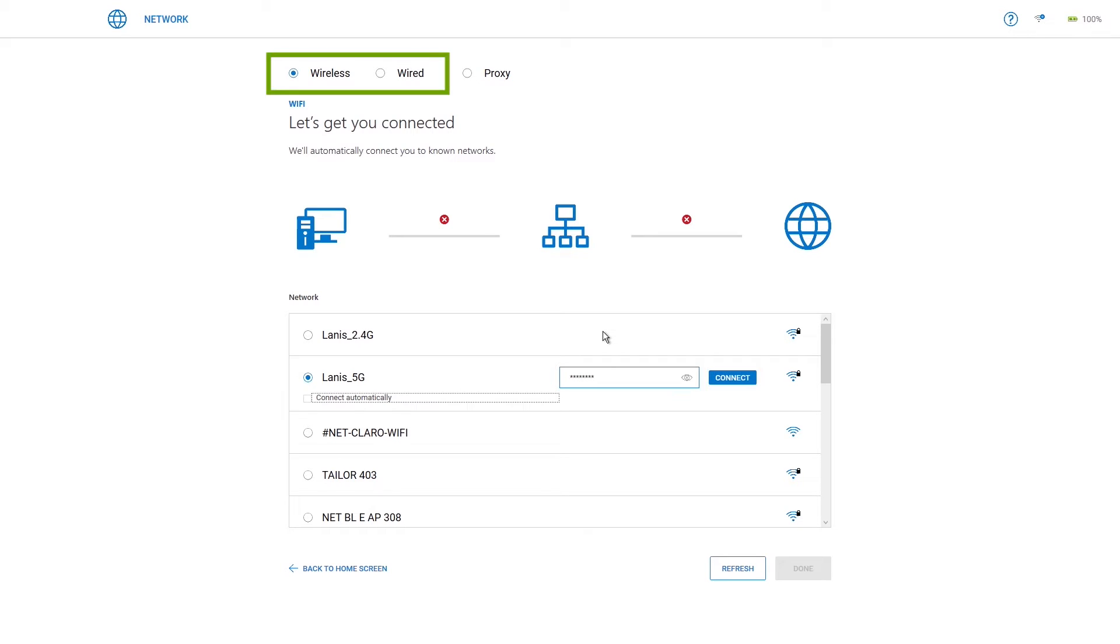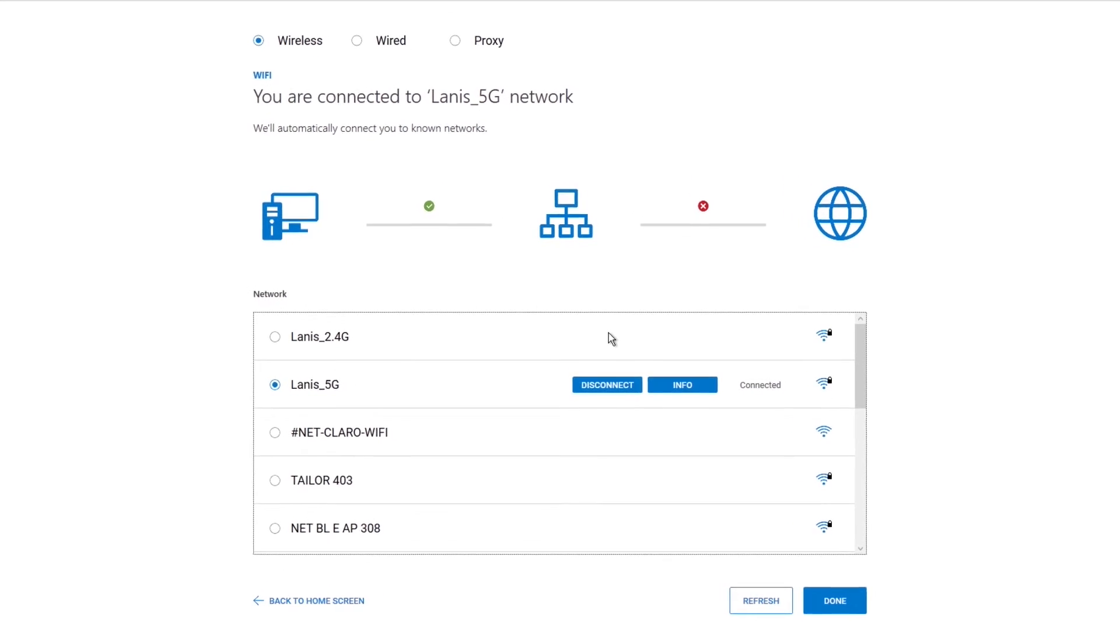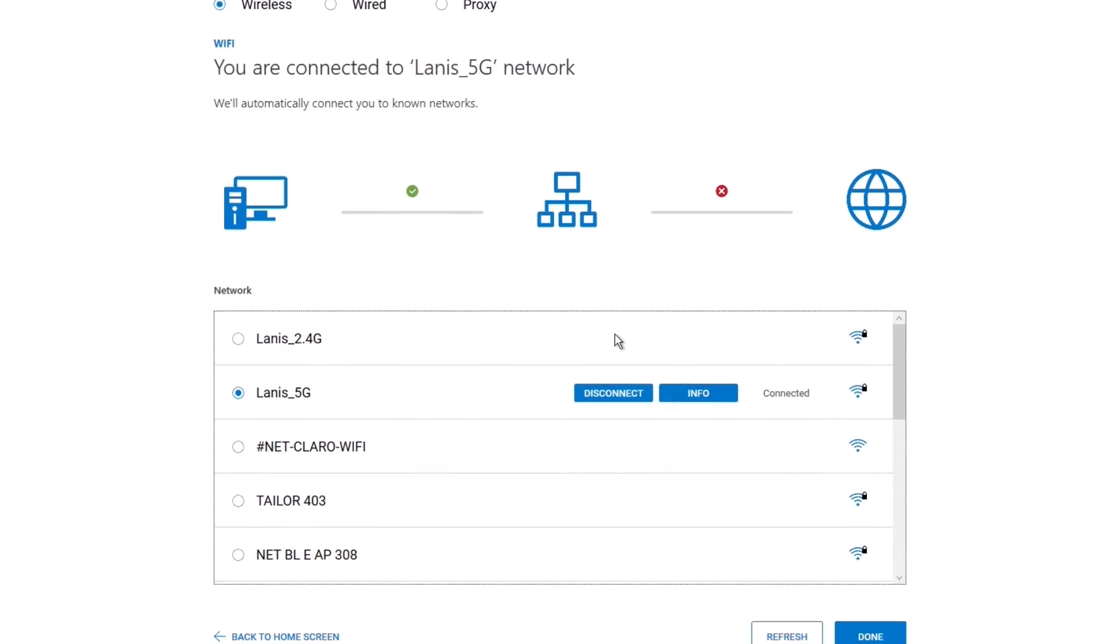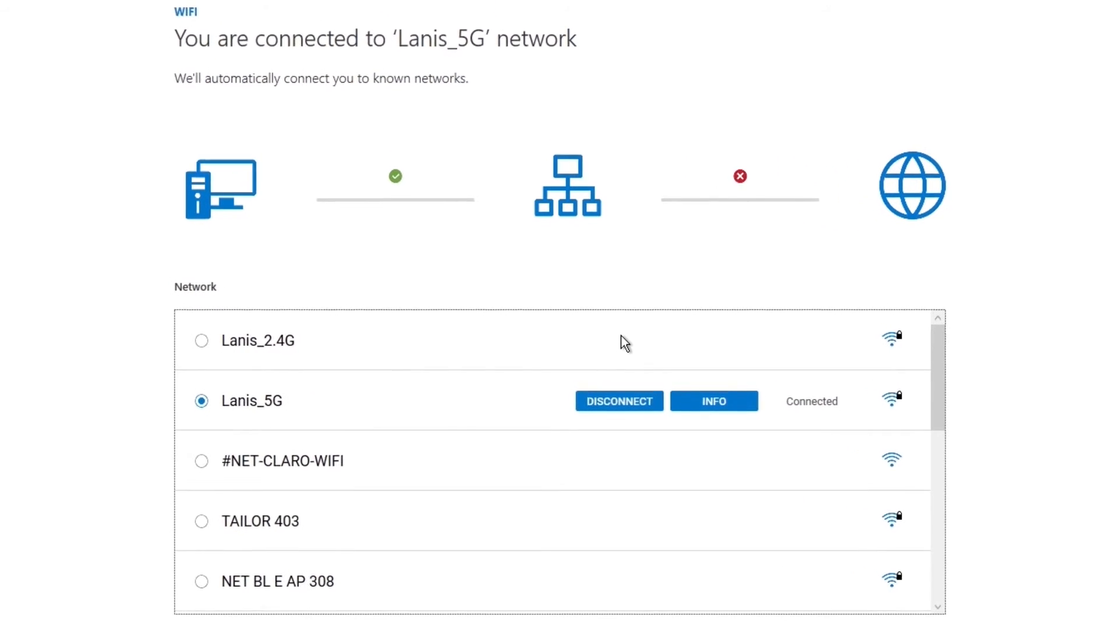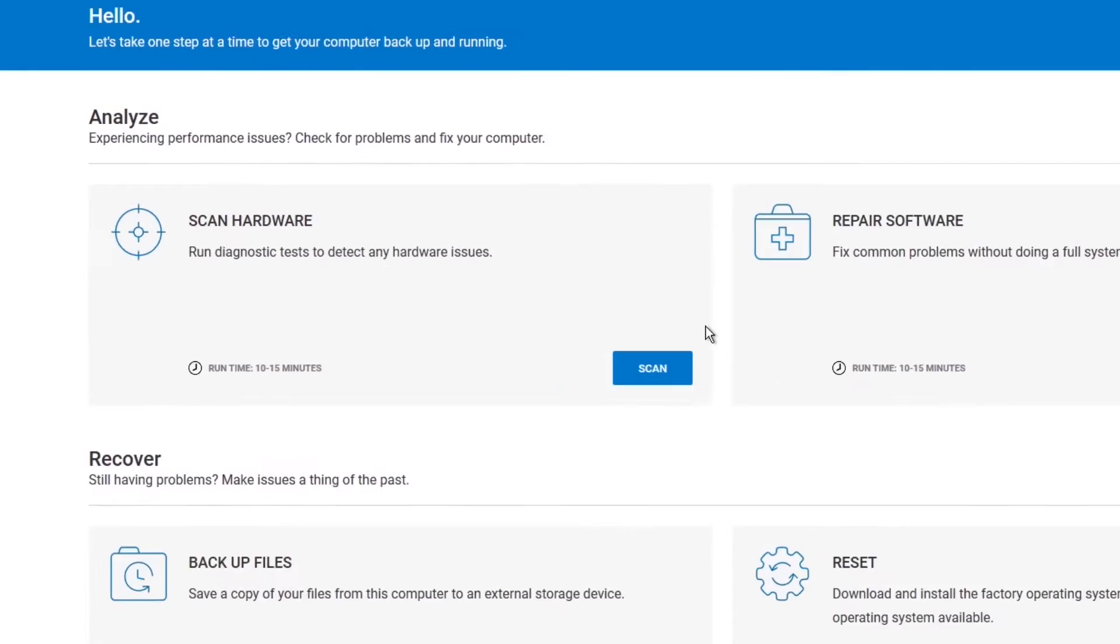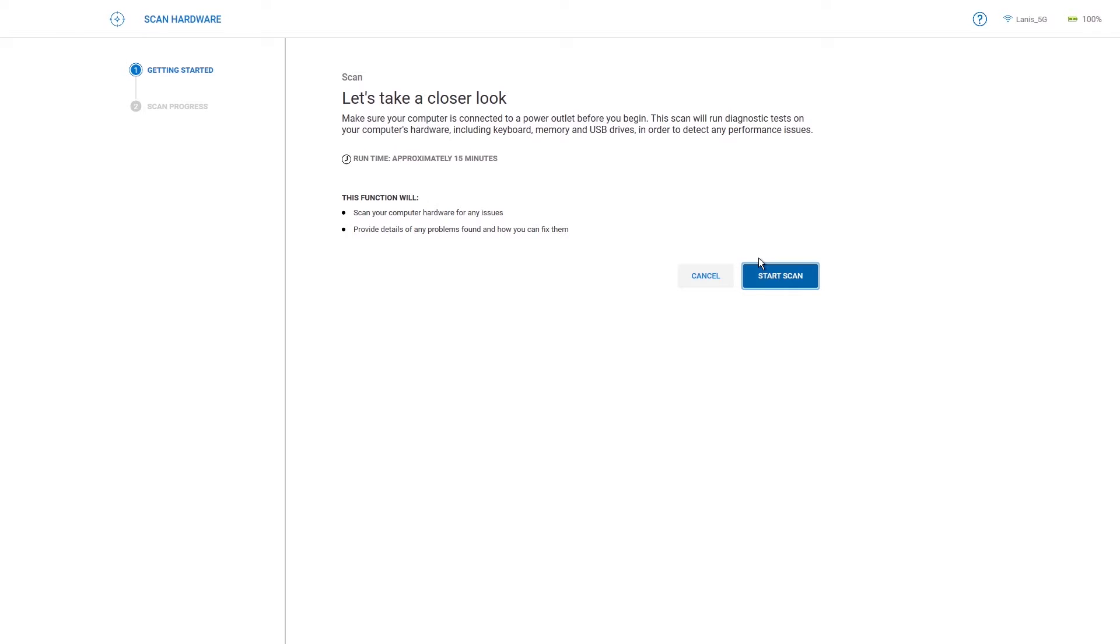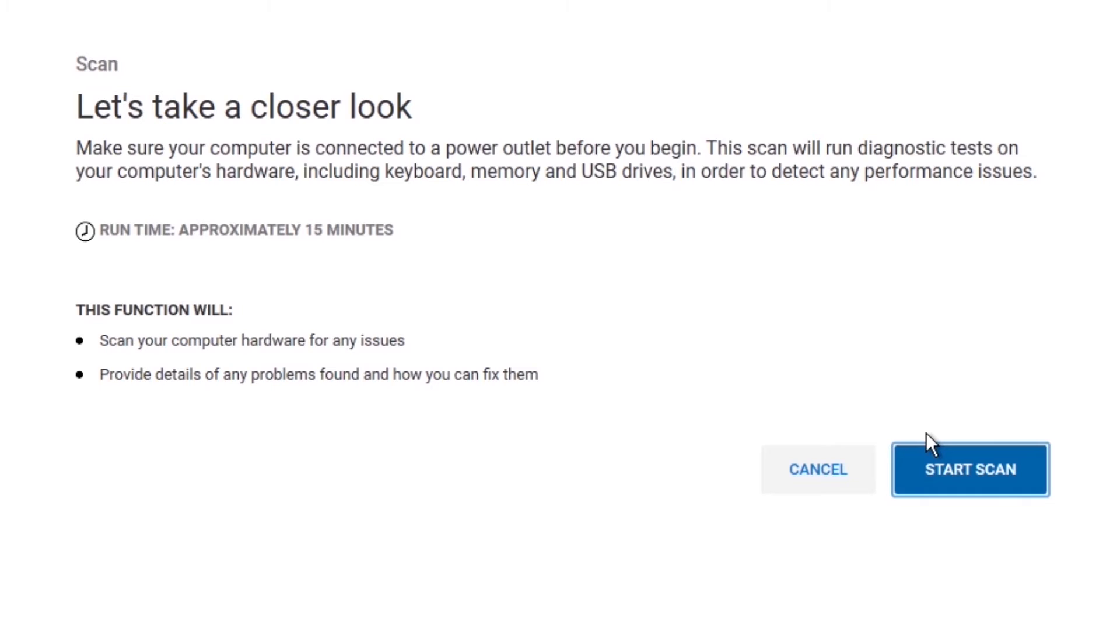You can use either a wireless or wired connection. When you've finished, click Done. With the internet settings configured, you're ready to take advantage of the recovery options. On the Scan Hardware tile, click Scan, and then on Start Scan.